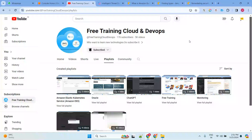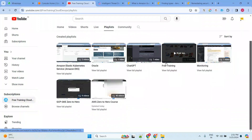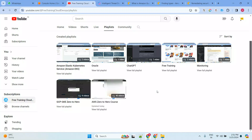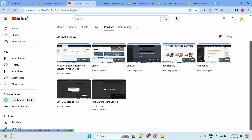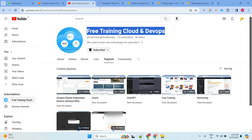Hey everyone, welcome back to my channel. If you are new to my channel, please subscribe. There is a channel link. Today let's talk about one of the AWS services, but before that, let's check out the AWS Zero to Hero course playlist. I have covered all the AWS services there.